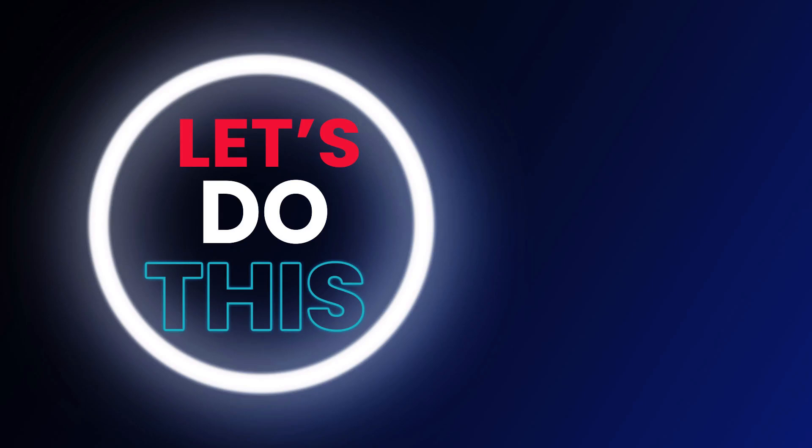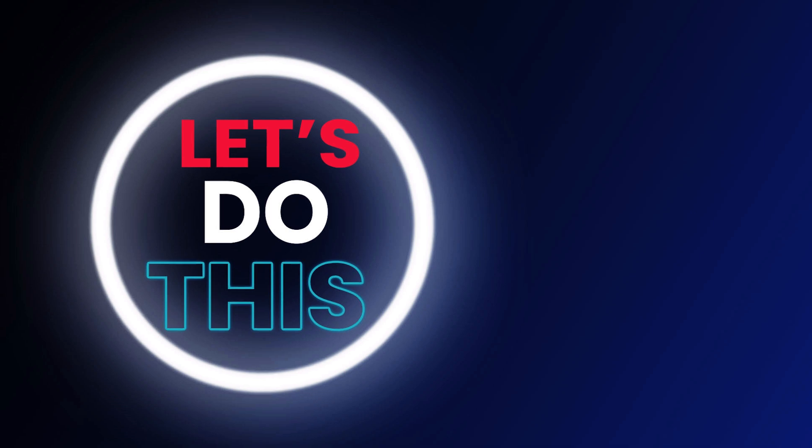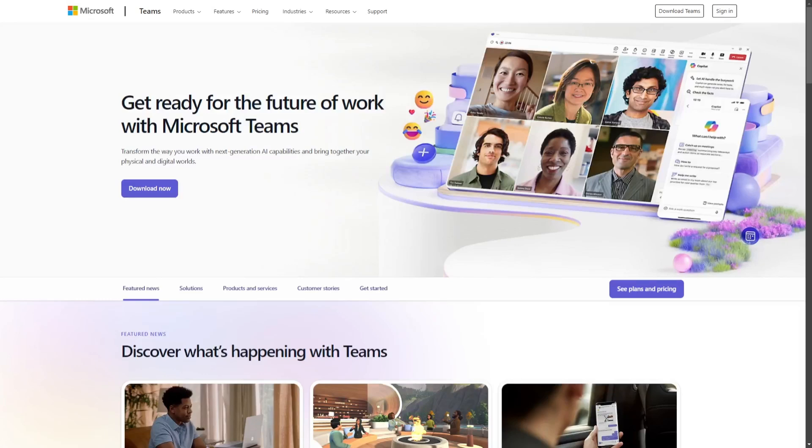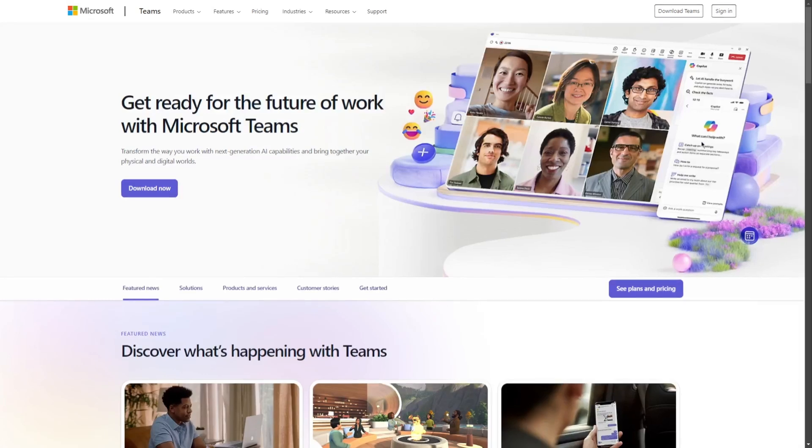What's going on guys and welcome back to the channel. For today I'm going to walk you through the Microsoft Teams tutorials. Now this is going to be quick and easy, so let's do this. Microsoft Teams is a powerful collaboration platform designed to enhance productivity and communication.